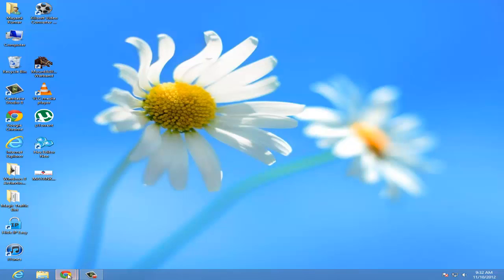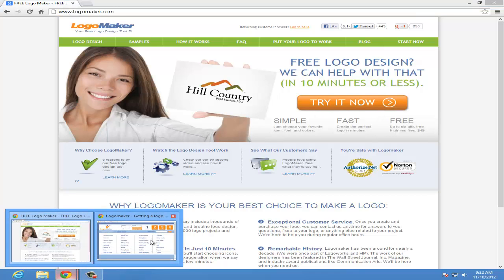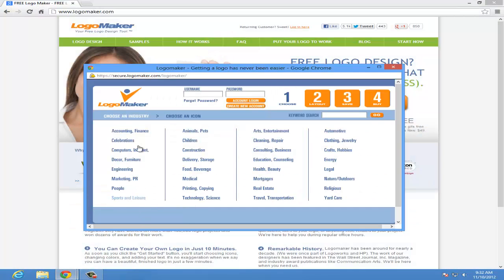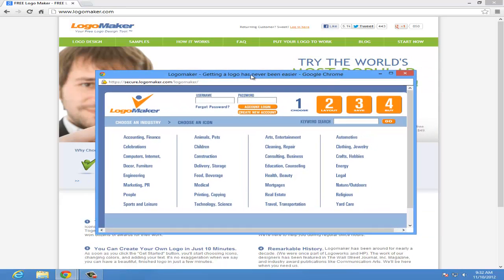First you need to open your browser and go to logomaker.com. Then you have to click on 'Try It Now' and a window will pop up where you need to create your logo. So just sit back, relax, and watch how to create a logo.